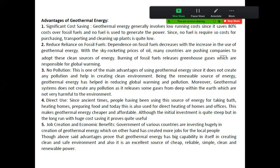So there are five advantages: cost saving, no dependency on fossil fuel, zero pollution, direct use, and economic benefit or job creation. These five advantages you can write as your answer.